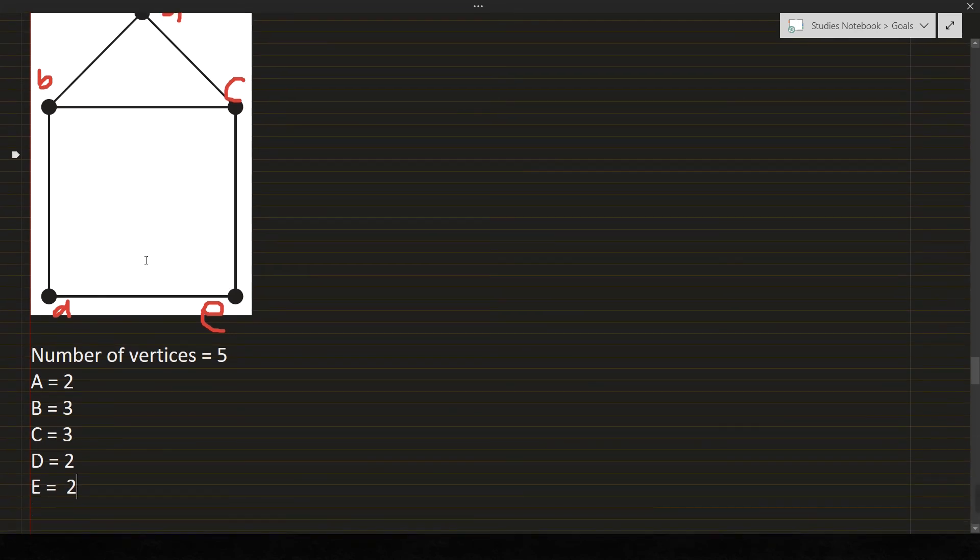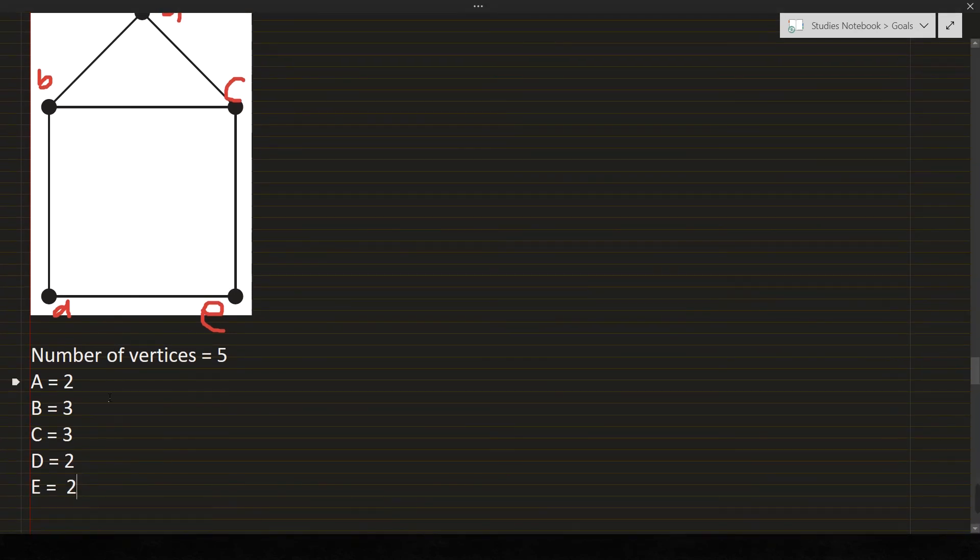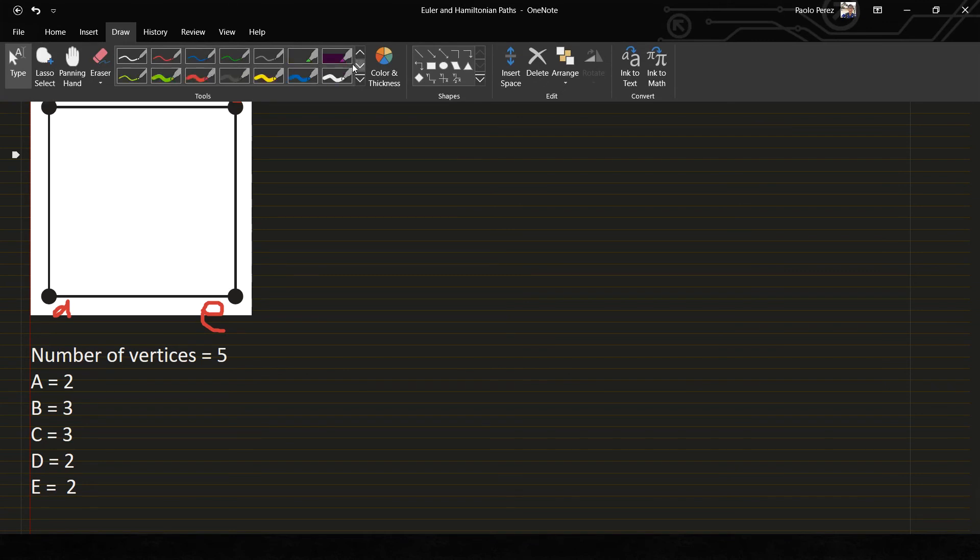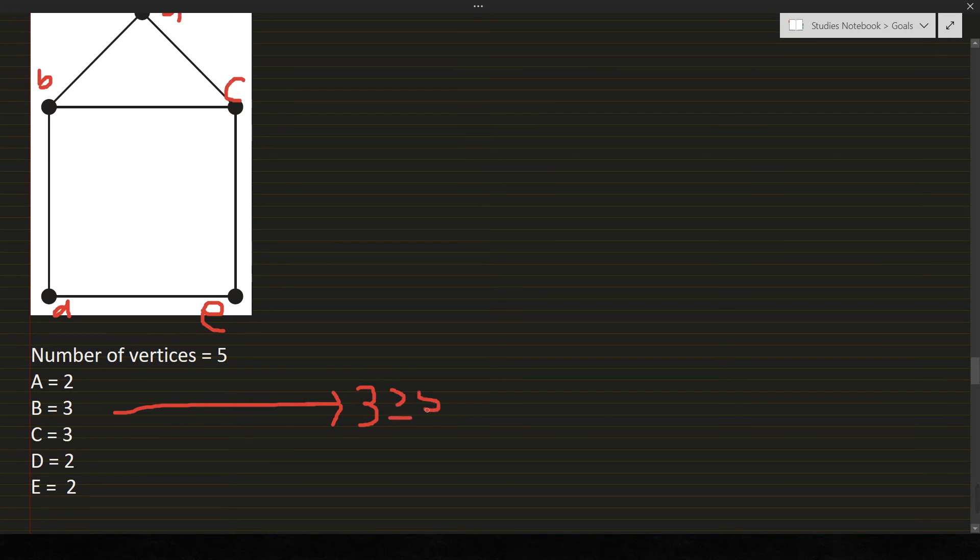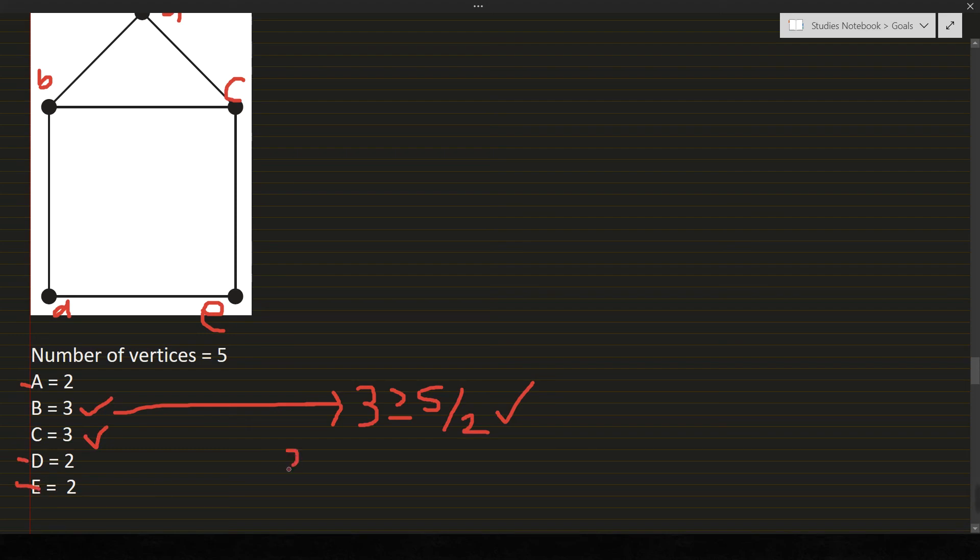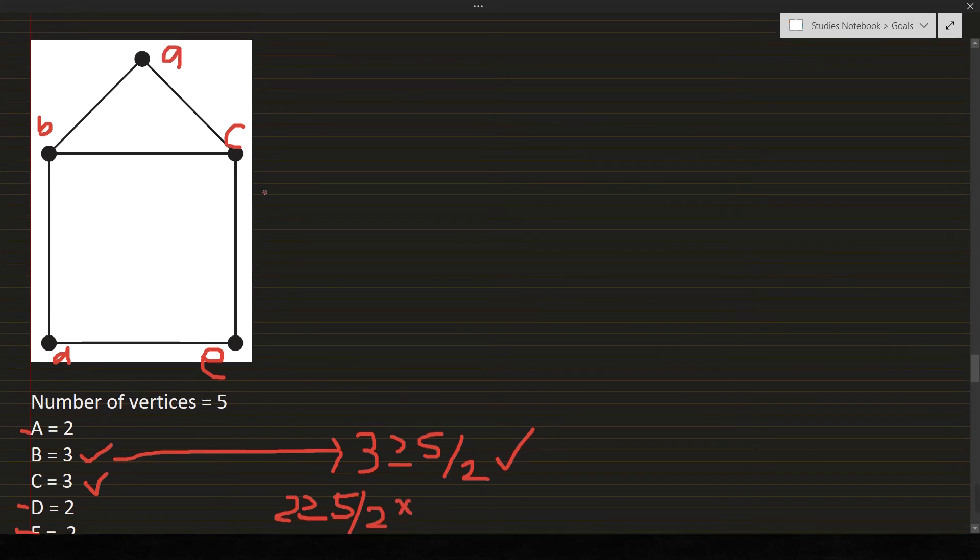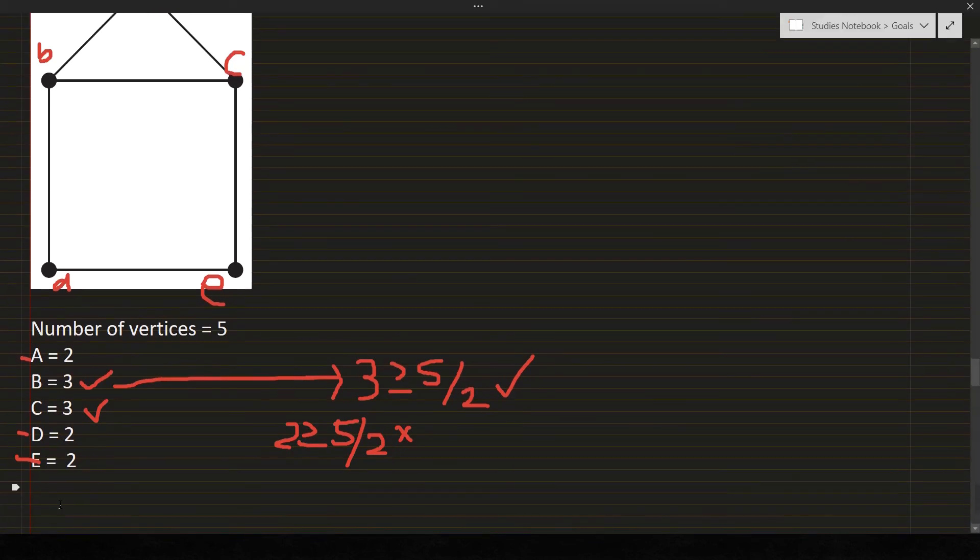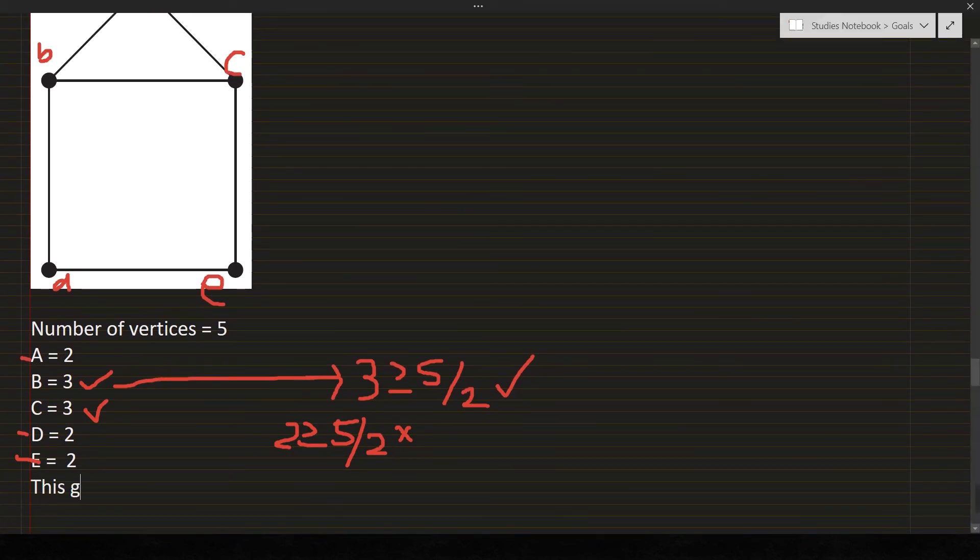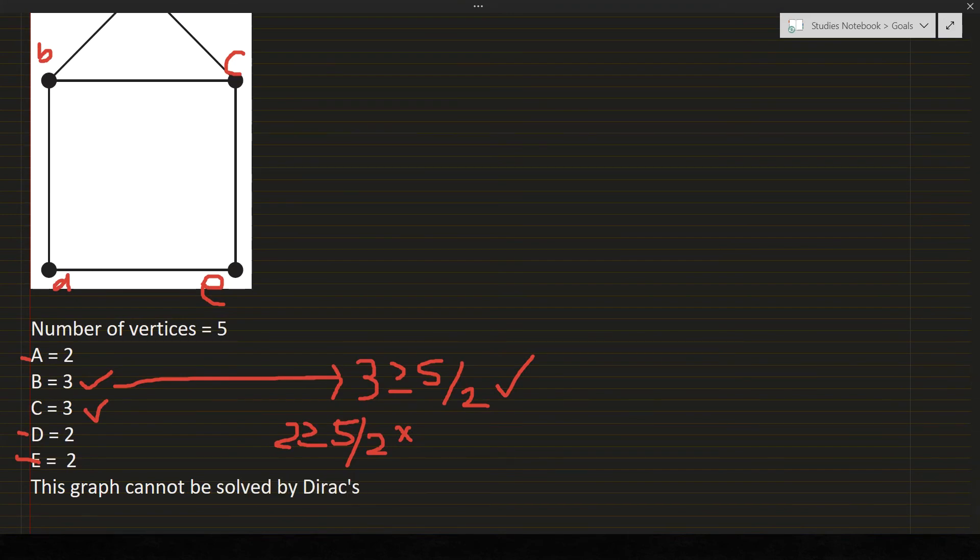Next we have to compare the degree of vertices if they are greater than or equal to N over 2. Let's start with B and C because they are both 3 degrees. Is 3 greater than or equal to 5 over 2? Yes, so check. How about A, D, and E, is 2 greater than or equal to 5 over 2? No. So it means that this graph cannot be solved by Dirac's theorem.